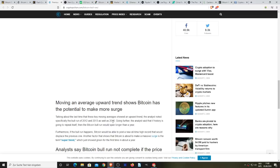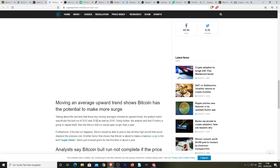Talking about the last time these key moving averages showed up in upward trend, the analyst noted specifically the bull run of 2012 and 13 as well as 2016. So 2016 as it stands right now is correctly the beginning of the bull market for the 2017 uptrend.